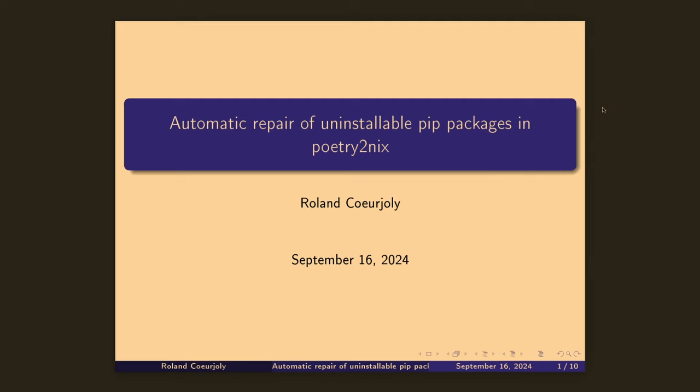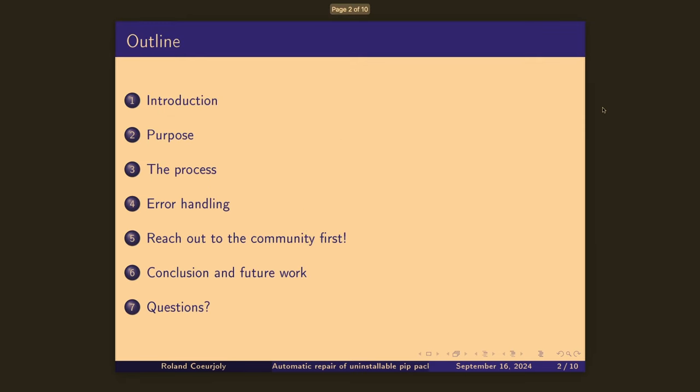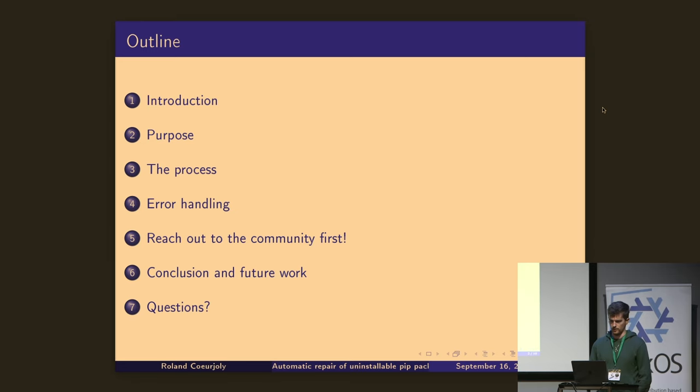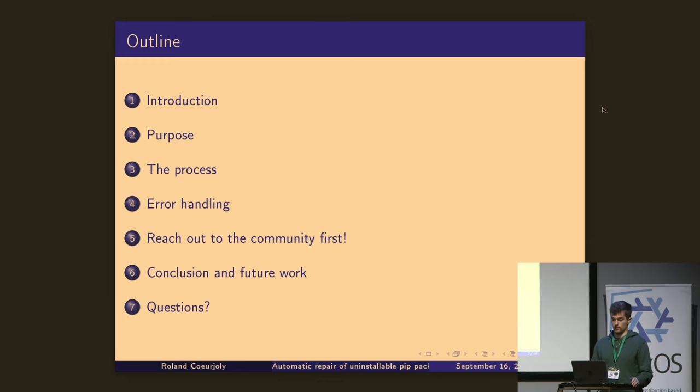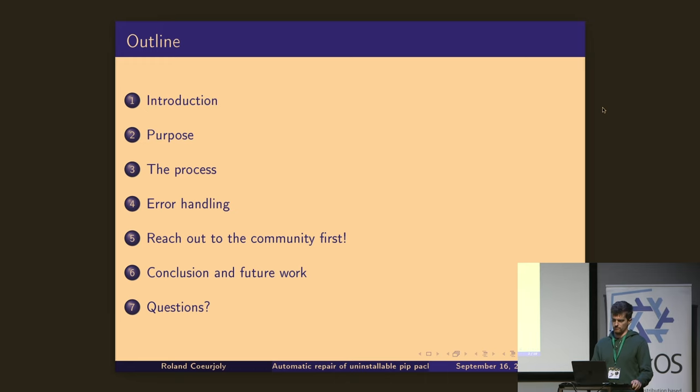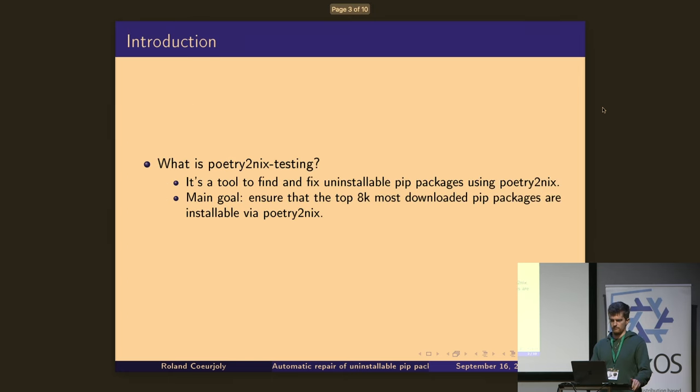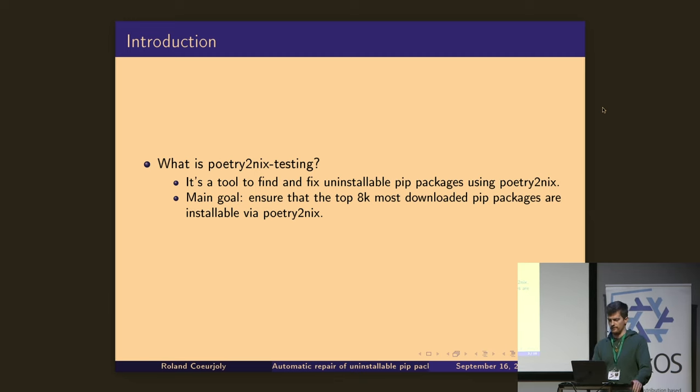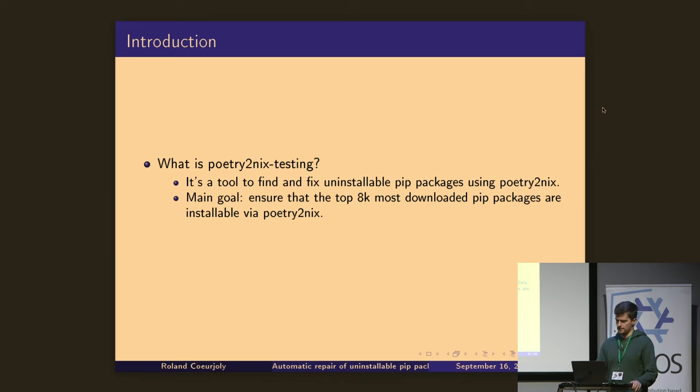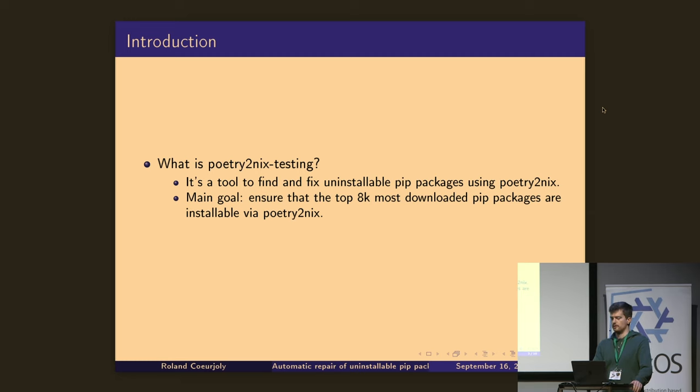So, hello, everyone. My name is Roland. I'm going to talk about automatic repair of uninstallable PIP packages in Poetry2Nix. A short outline of what I'm going to be talking about. First, an introduction, the purpose of this project, what the process entails, and then how we do the error handling for the repair, then some notes about reaching out to the community first, conclusion, future work, and questions. But I think we don't have time for questions. So what is Poetry2Nix testing? It's a tool to find, very important to find, and fix uninstallable PIP packages using Poetry2Nix. And the main goal is to ensure that the top 8,000 most downloaded PIP packages are installable via Poetry2Nix.